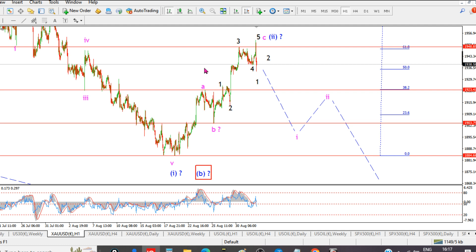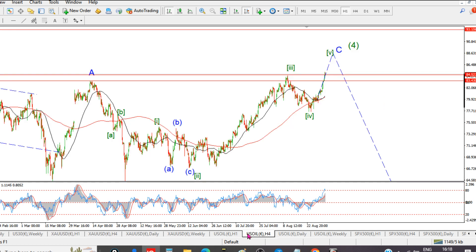Three waves up done, possible top in wave two at the 62% retracement, and we've turned lower reasonably impulsively today. We'll see whether wave one continues down in five waves early next week. Let's get Crude Oil. We were following this fifth wave up — it was touch and go earlier in the week, but by Wednesday evening we pretty much had a lock on this fifth wave rally.